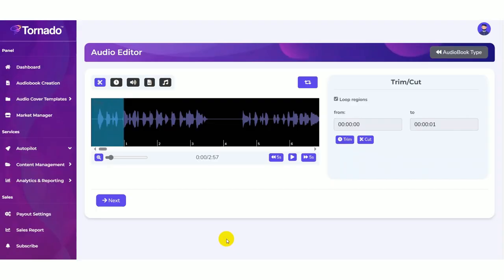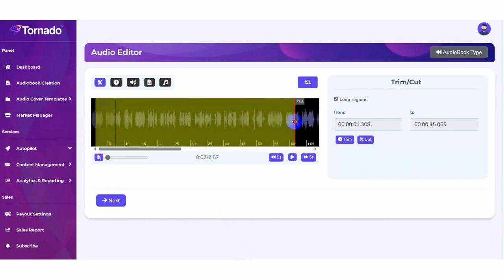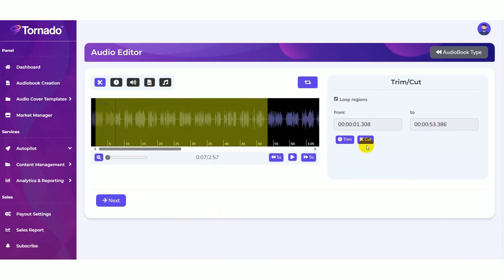Now you can edit your audio book in our exclusive audio editor. Here you need to zoom out and you need to drag like this. And you can also trim the audio. And also you can cut the audio here.